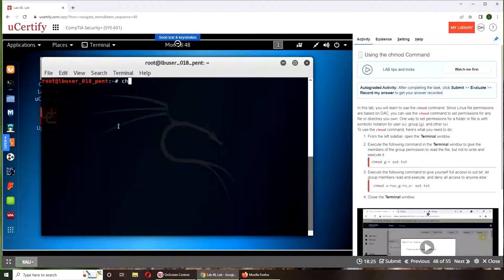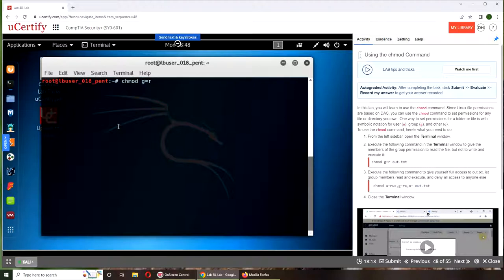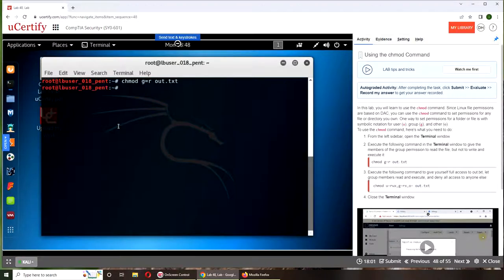So what we're doing here is chmod, g is equal to, so g is group and we're giving it just the read permission. We're being silent for w and x, like we're not putting any value, and the file name. And now the group has what permission? They can read it, they cannot execute it, they cannot edit it, they can only read it.